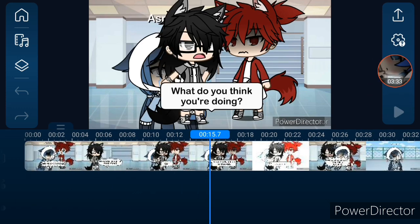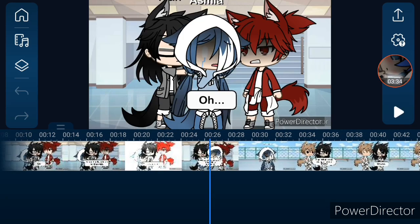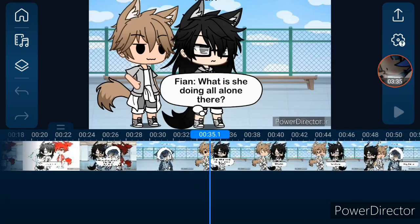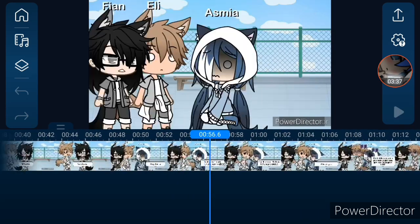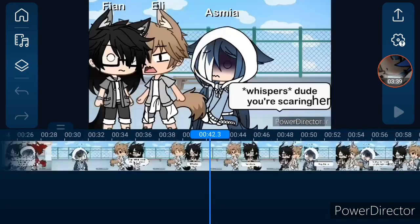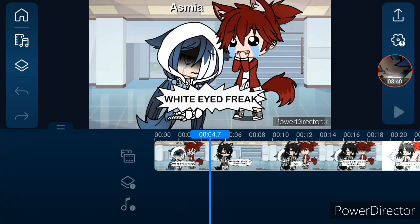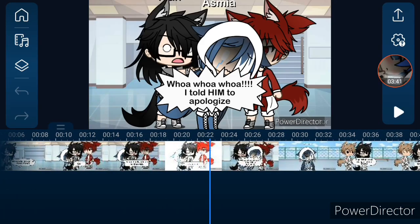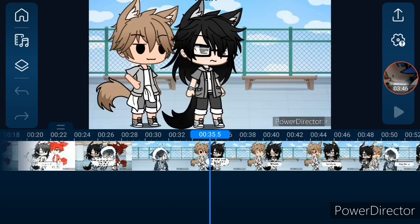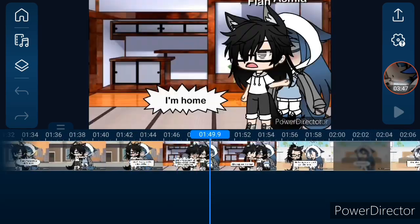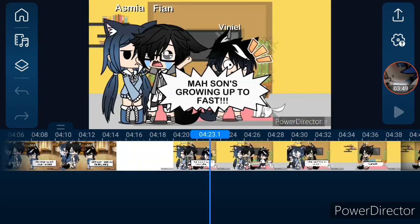You also have to make sure viewers can read the speech bubbles, unless of course the characters have voice actors.